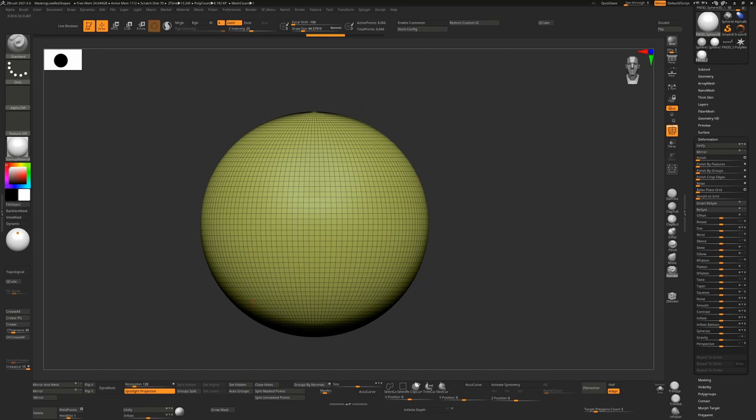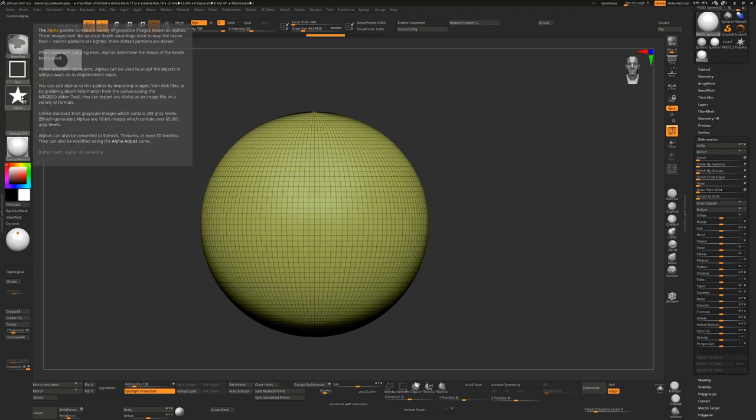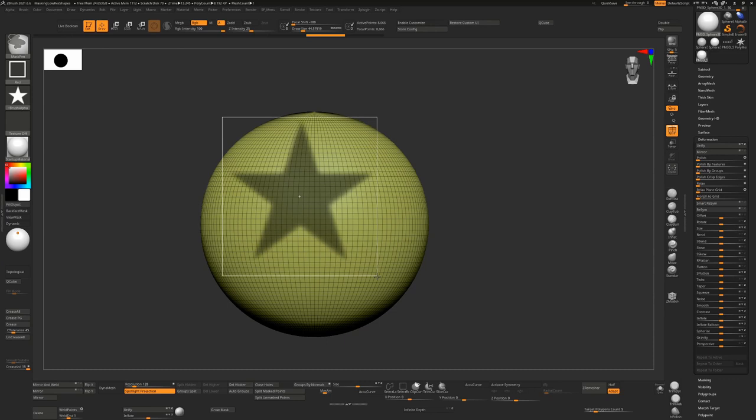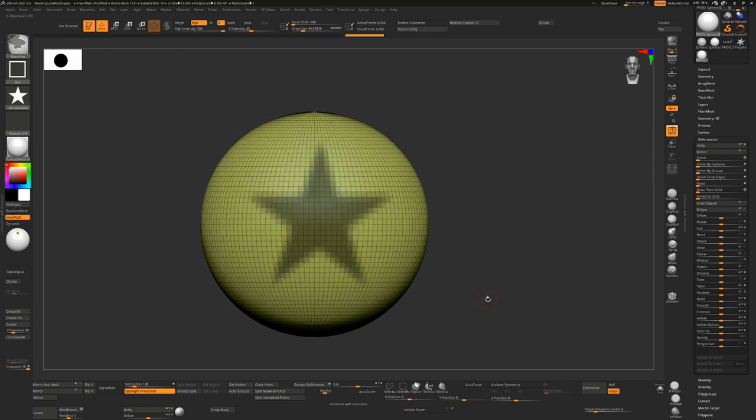In ZBrush, when you have a low resolution object with very few polygons, say 8000, and you hold down control and change the stroke type to drag rect and take a mask and drag it out, it all looks good. Then suddenly you let go.